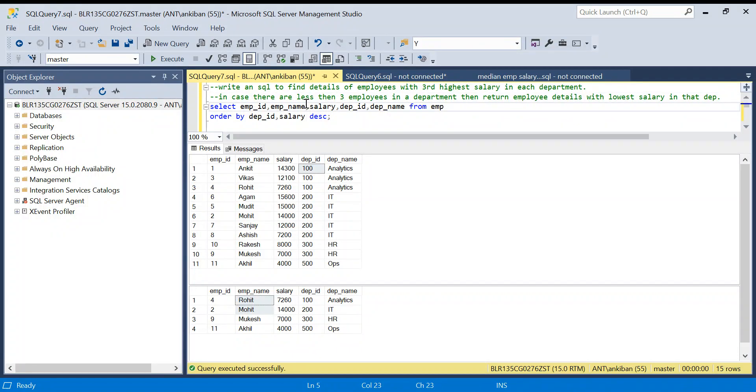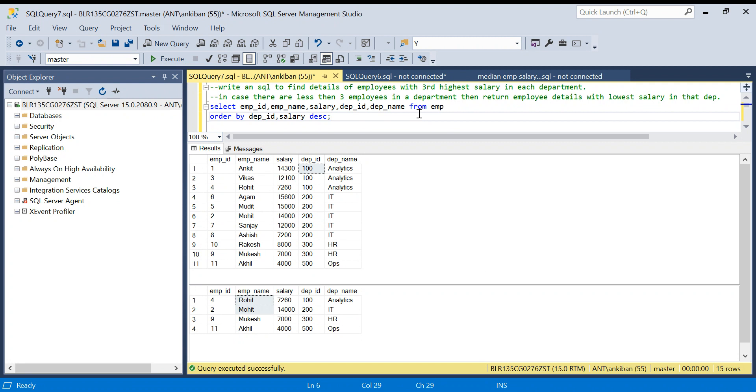Hello everyone, welcome back to the channel. I'm back with another interesting HQL question. This question I asked recently in one of the interviews I was taking for my team, and basically I wanted to check how comfortable the candidate is with rank and window functions.